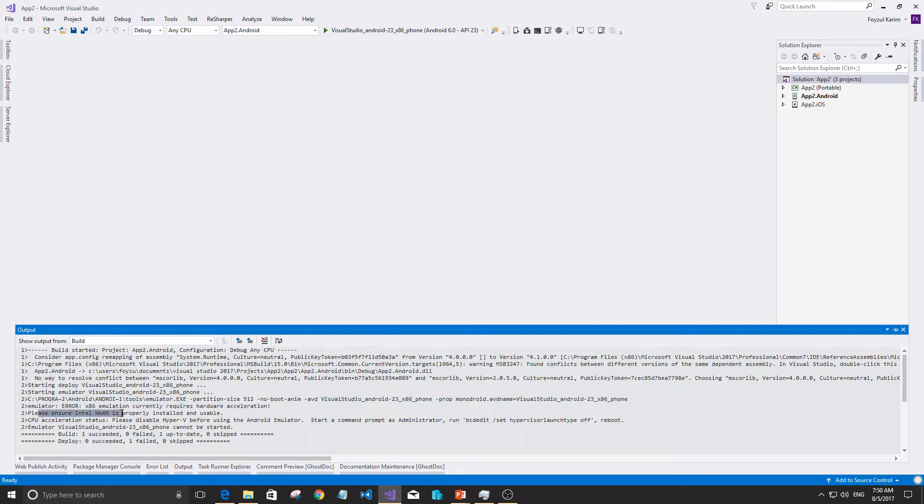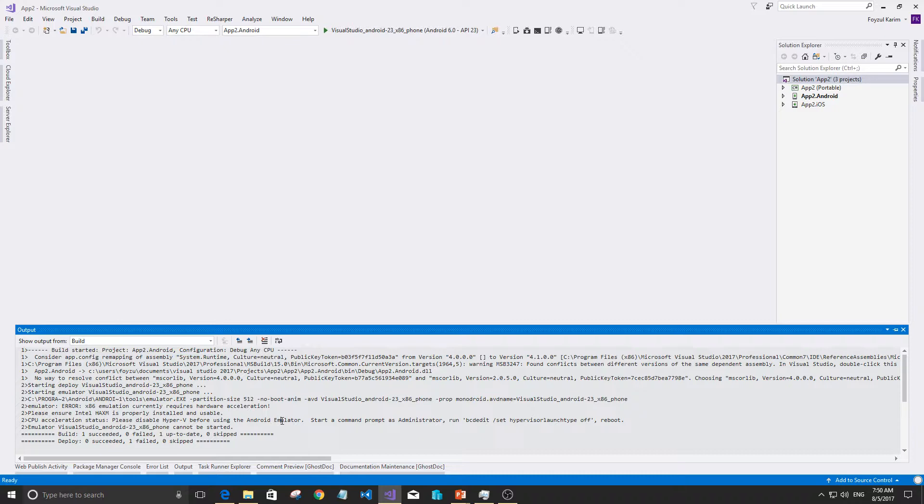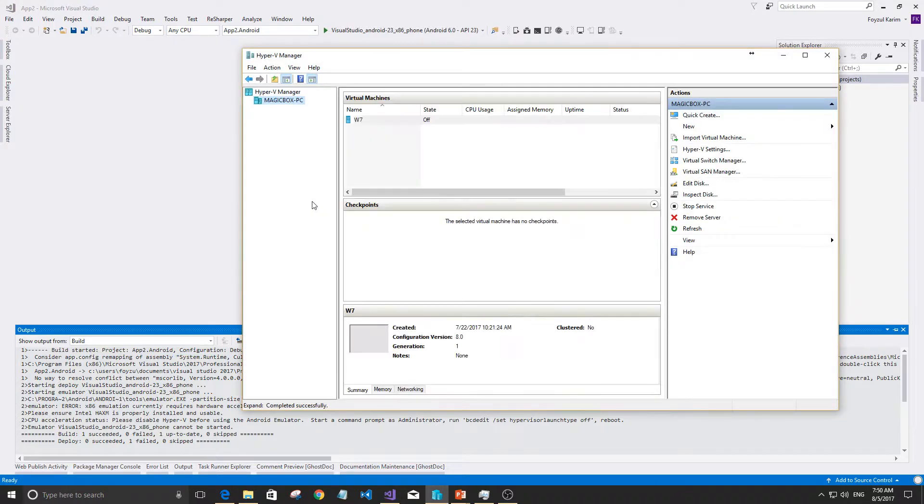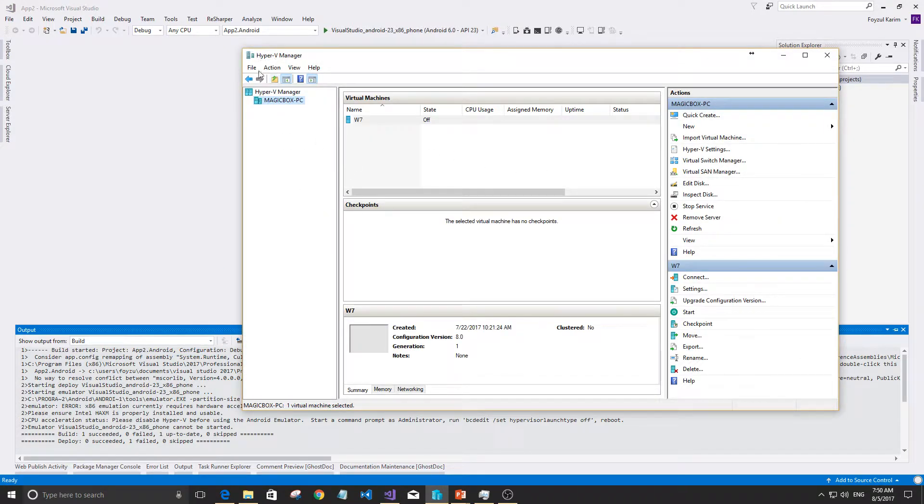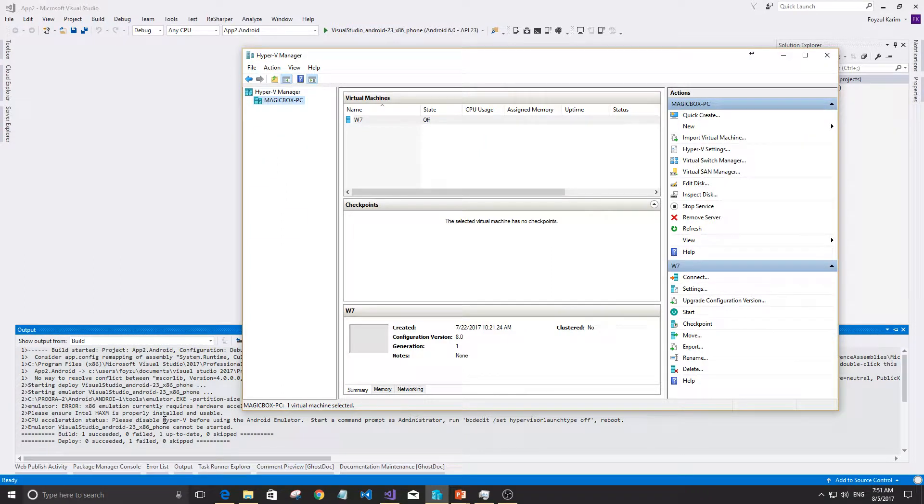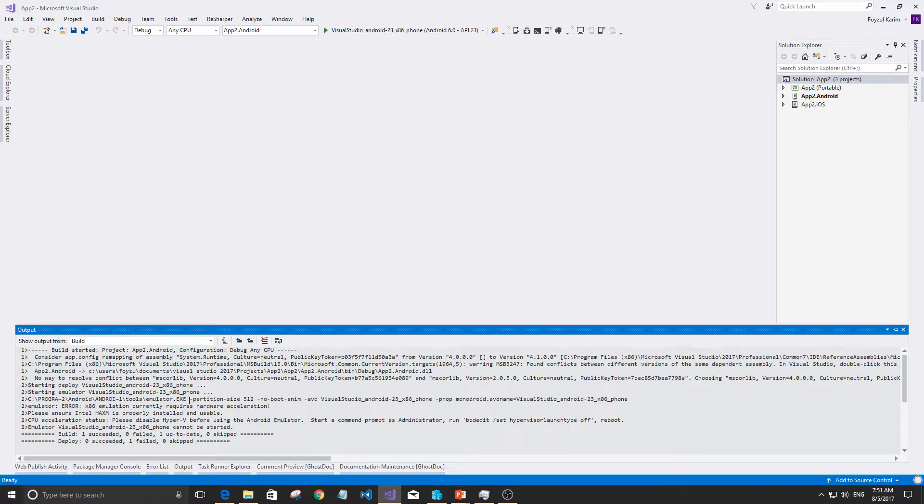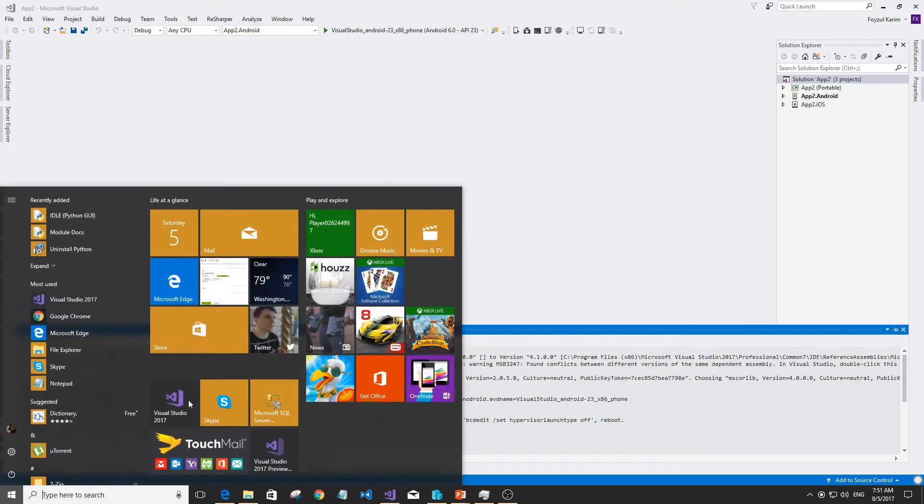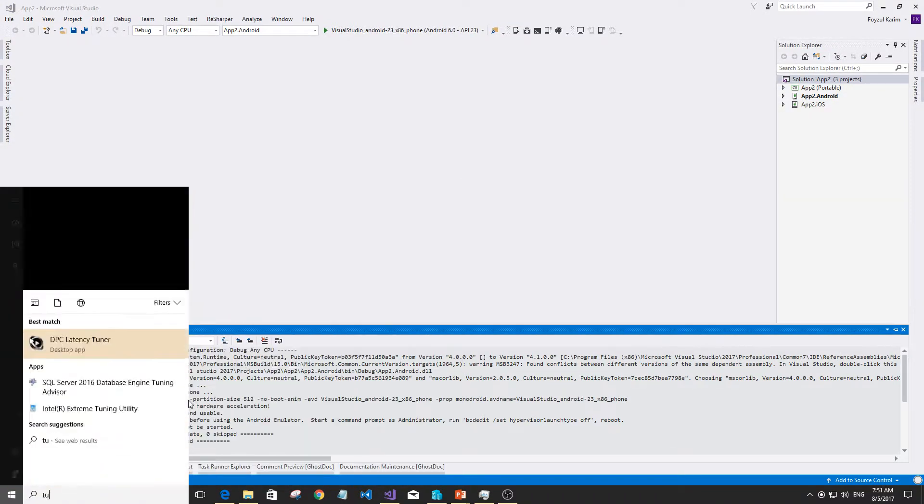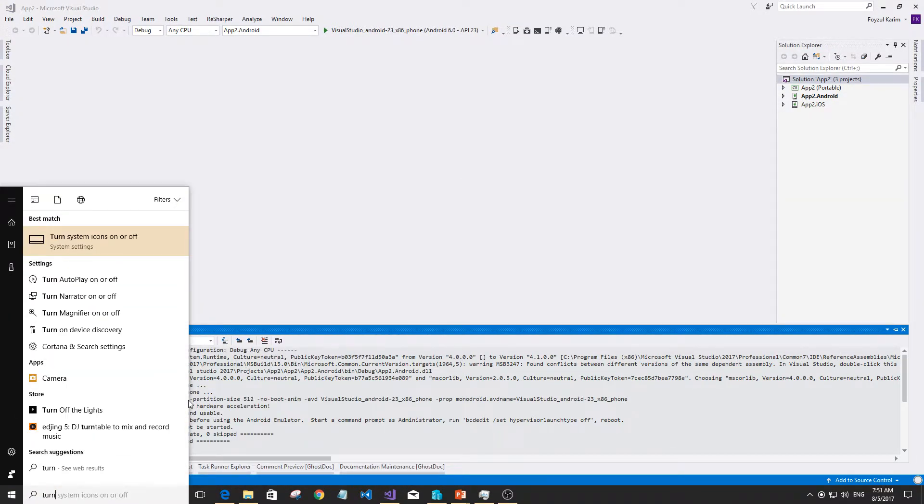Hyper-V - we ourselves turned on Hyper-V for other work. But for this work, the Android emulator can't run if Hyper-V manager is enabled. So we need to go to Control Panel and turn off Hyper-V.